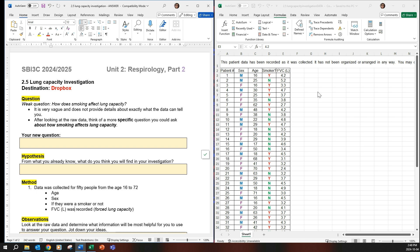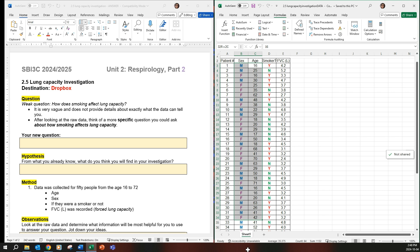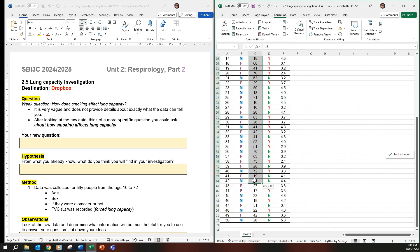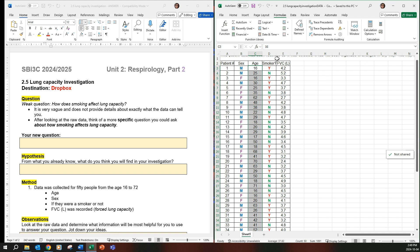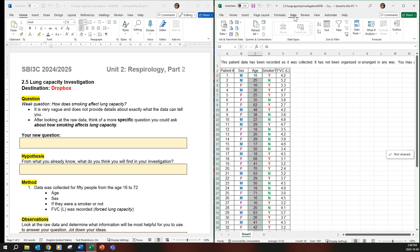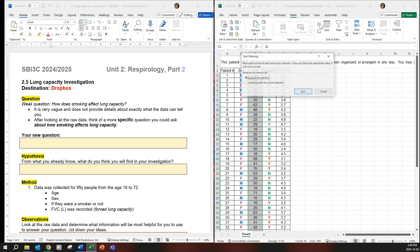So you will have to reorder things. You might have to reorder the age. If you select all the ages here, you can go to data and then you can sort it, smallest to largest.